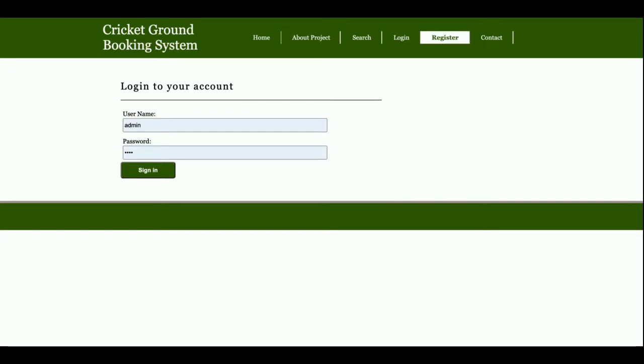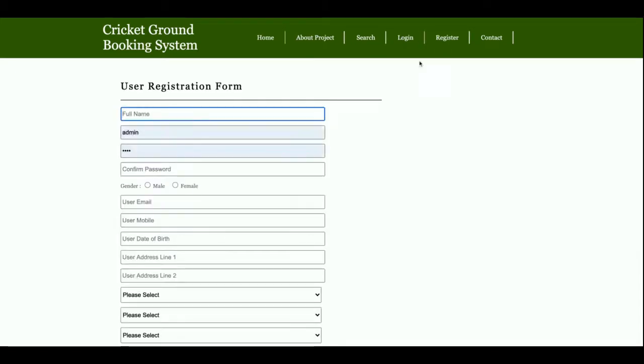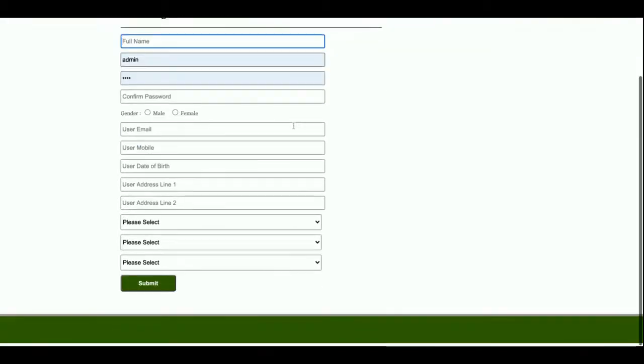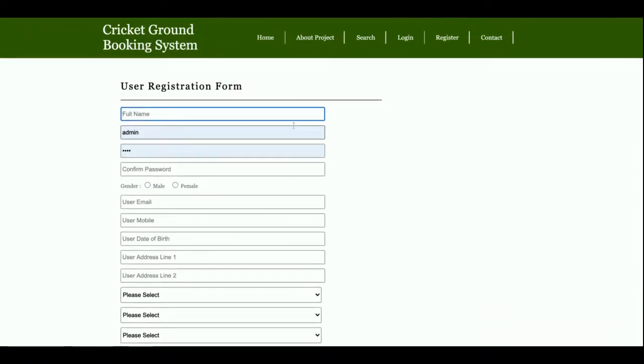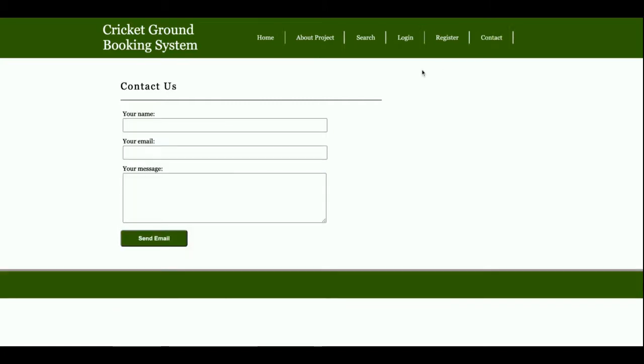After registration you can book the cricket ground. This is the Contact Us page. It's a static page—I am not saving the values of this contact page anywhere into the database, and I'm not sending any email or SMS from this page.